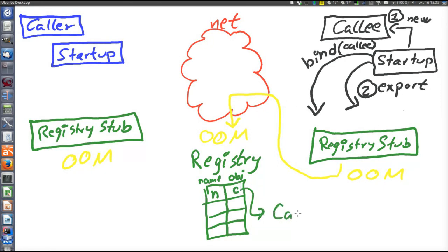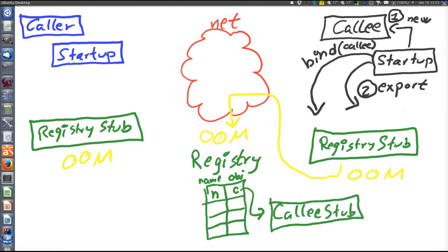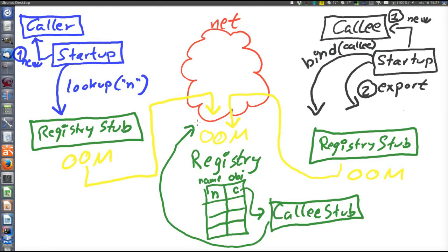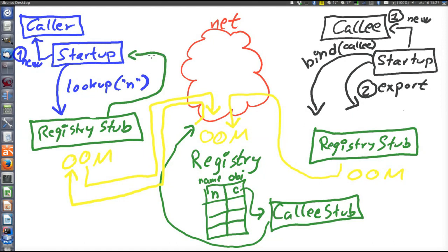Then over to the caller: the startup code of the caller creates an instance of the caller. Then it must also call the registry stub — but now to do a lookup of the logical name N, the name under which the object was bound in the registry. This stub performs a network call over the object-oriented middleware to the registry, doing a lookup for the logical name N. The registry returns the bound object — that is the callee stub. This object will be returned in response to the lookup call and can be returned by the stub to the startup code. So that's how the caller got the callee stub — the stub object was first passed from the callee to the registry, and then from the registry to the caller.